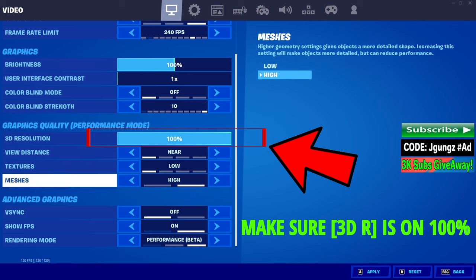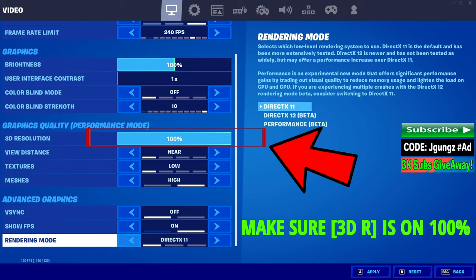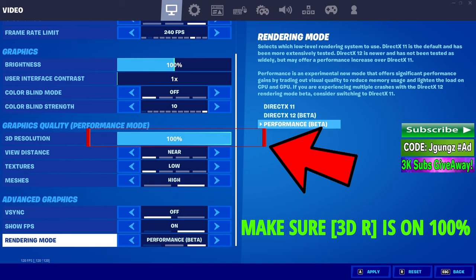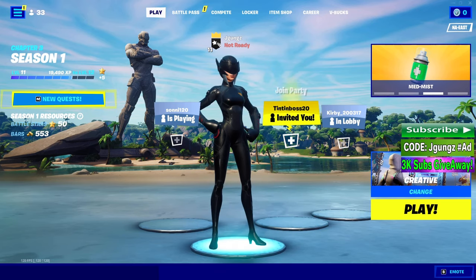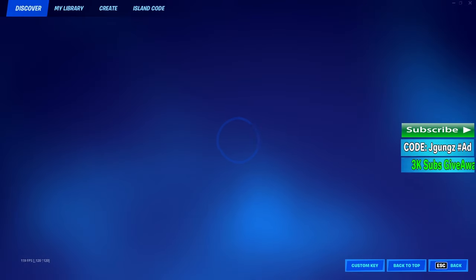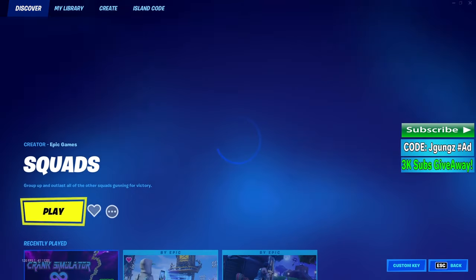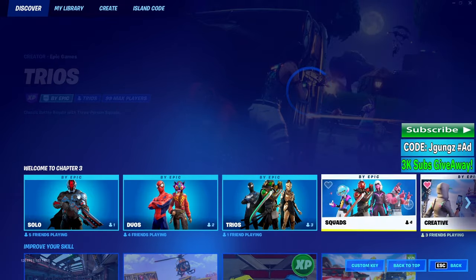That's pretty much it. Follow those steps and select performance mode if that's what you play on. If you play on DirectX 11 or DirectX 12, you can select either of those and it's still gonna work the same way. As you can see, my graphics look super good — no issues, none of that weird blurry stuff going on.